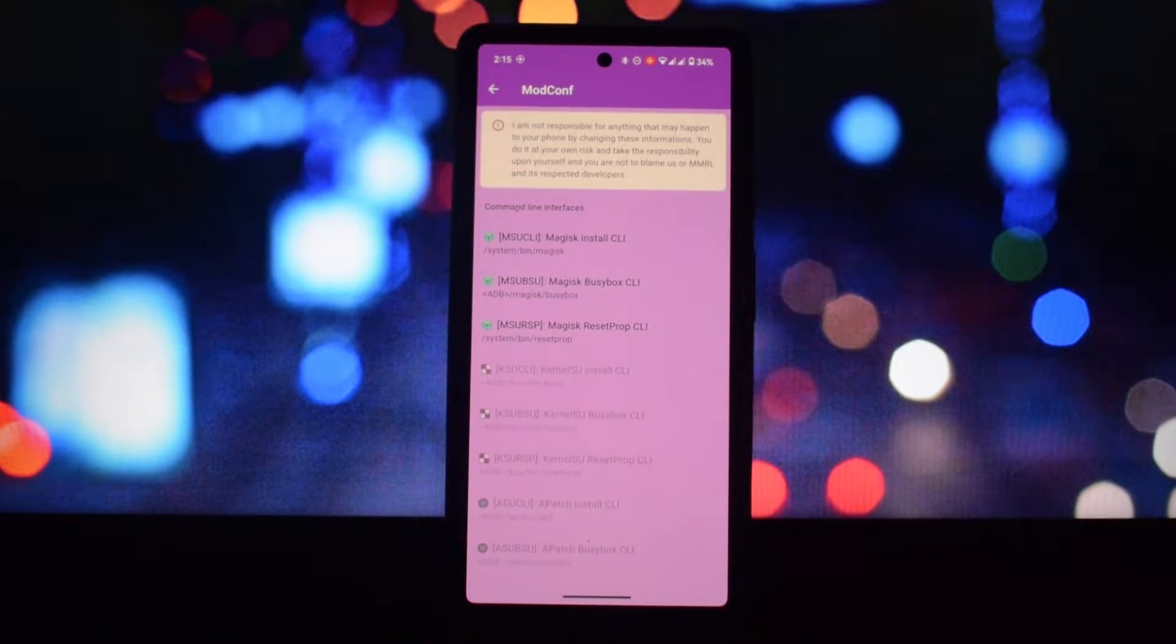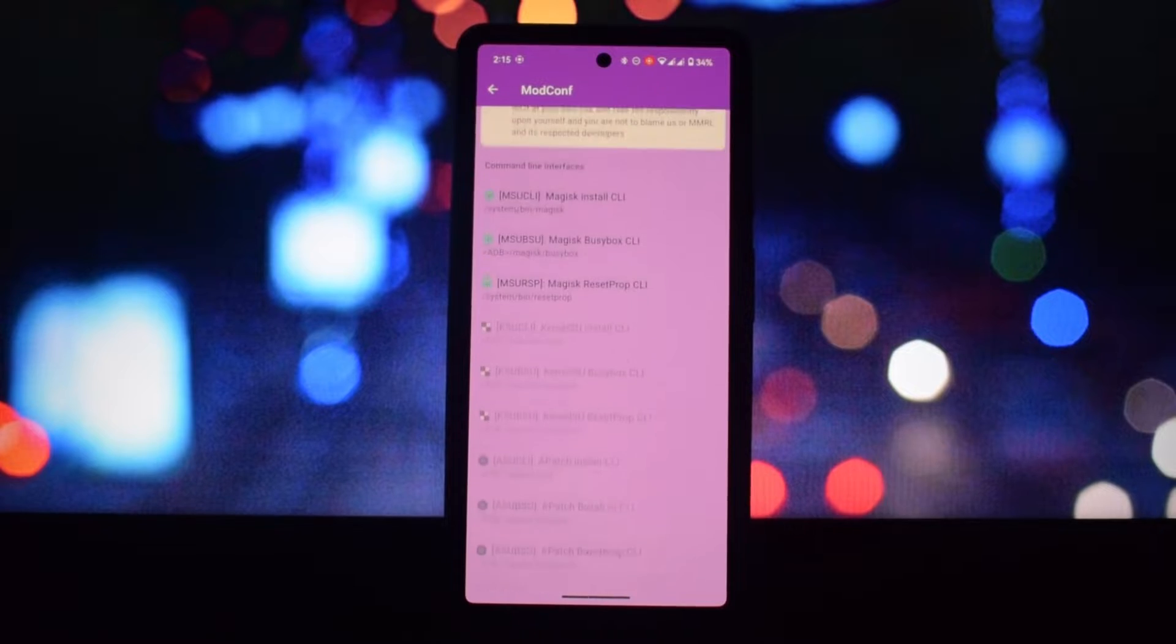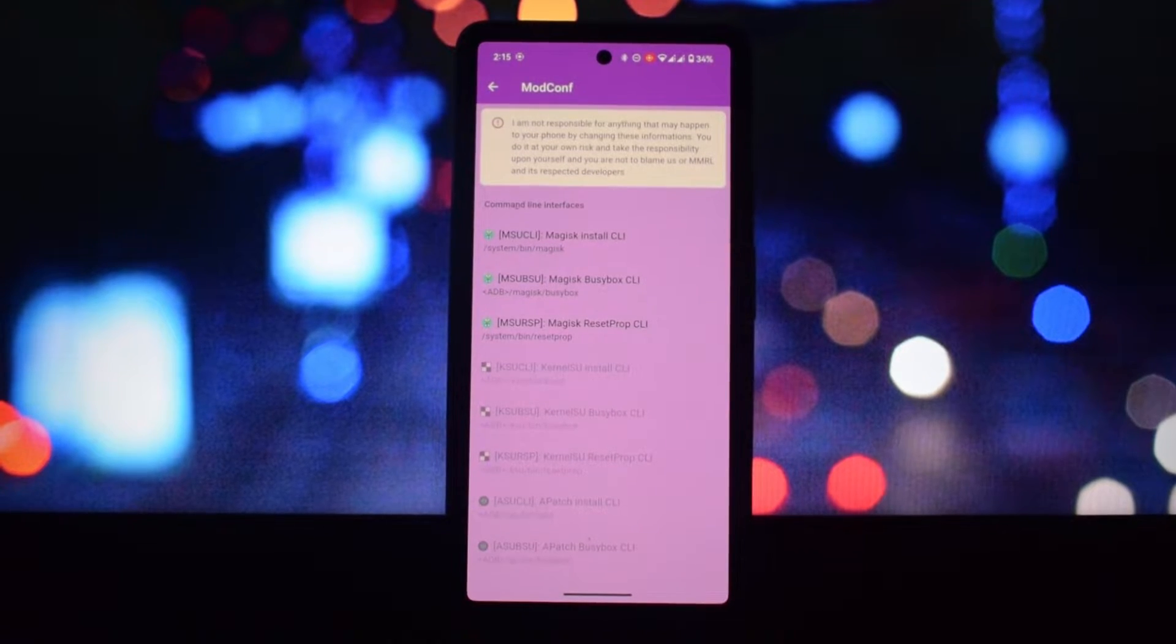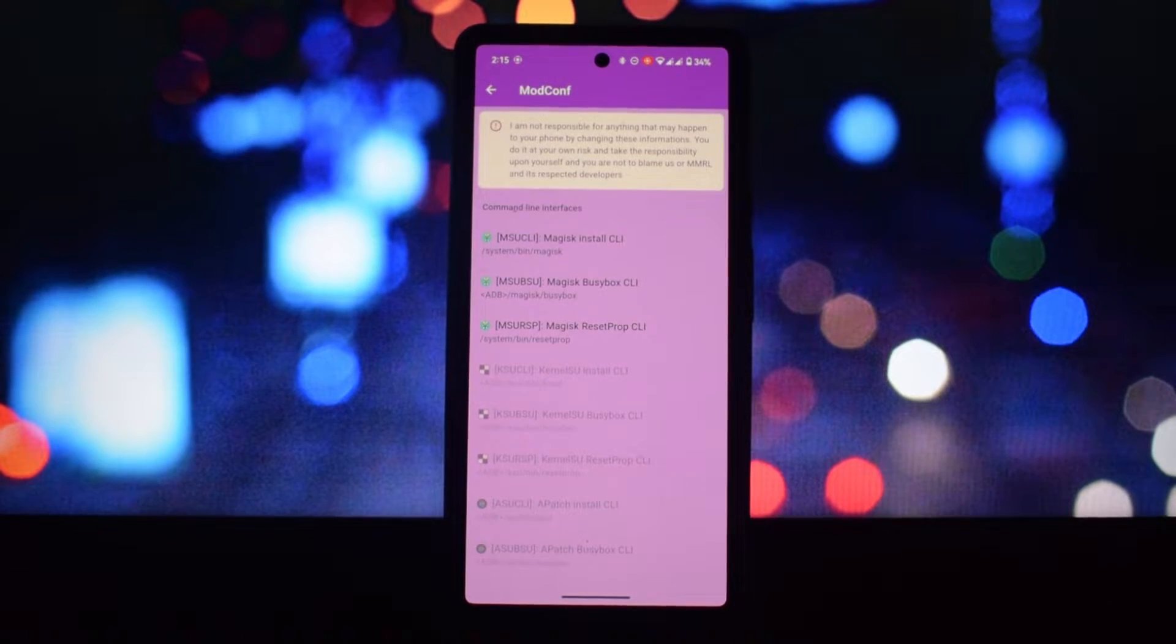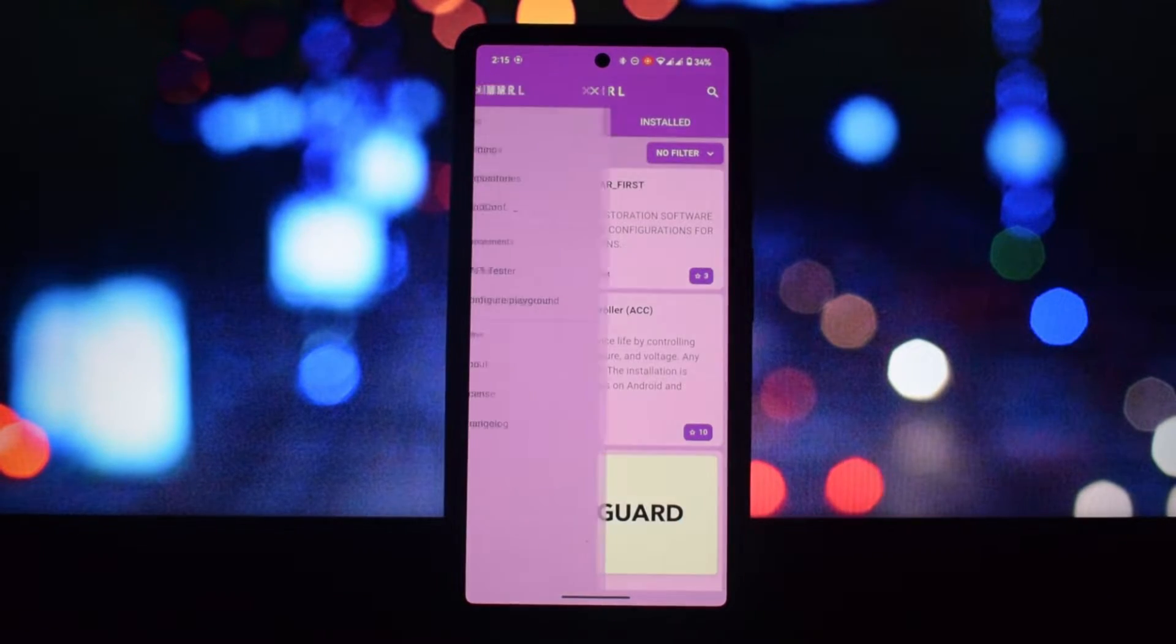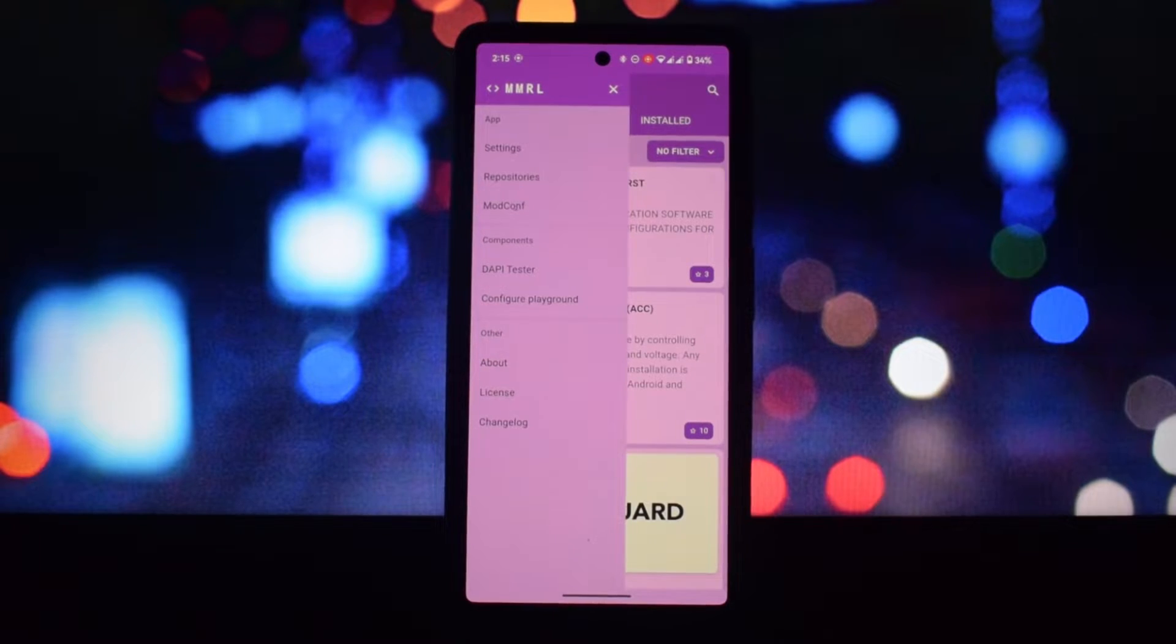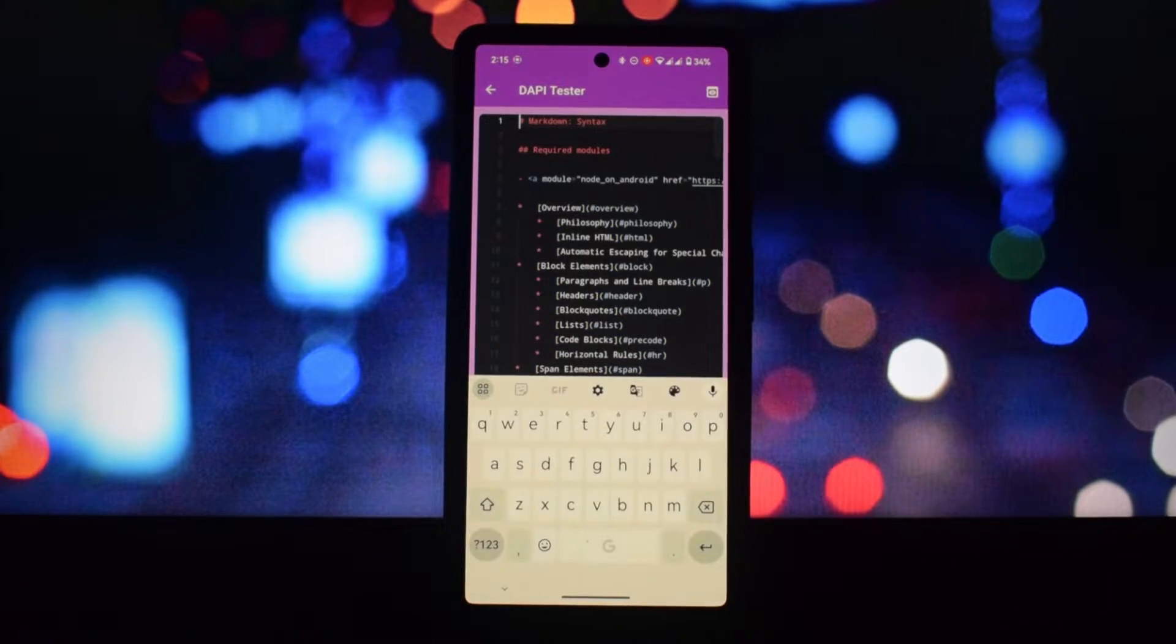MMRL offers various configuration options to personalize your experience, such as filtering modules by category or keyword. The app leverages community-maintained repositories, ensuring a wide range of modules to explore.